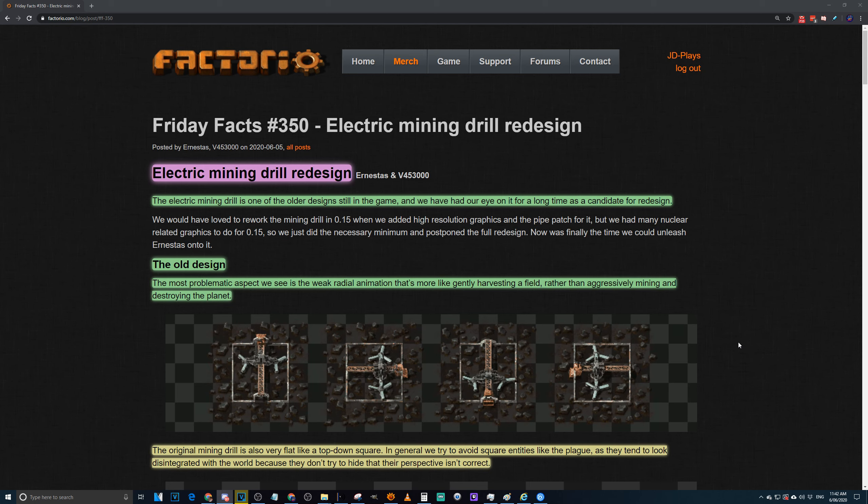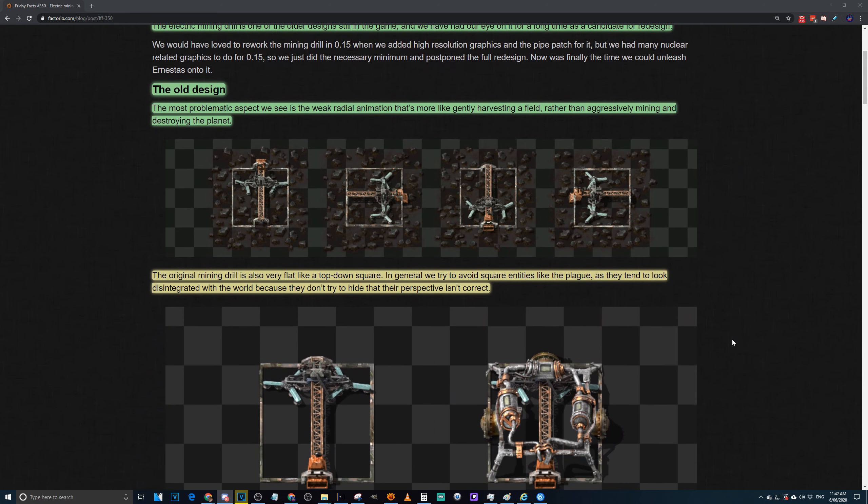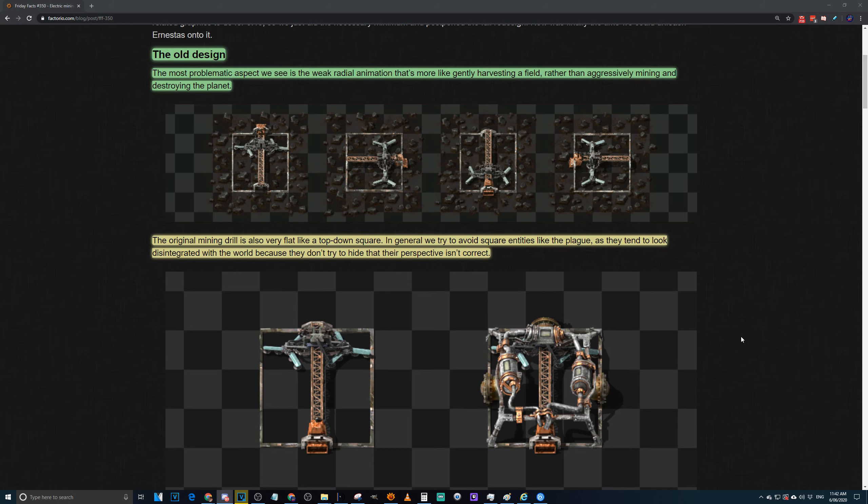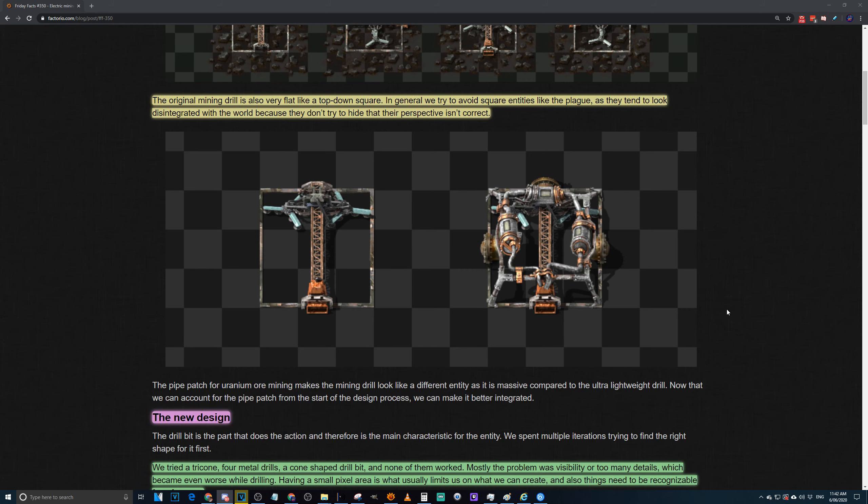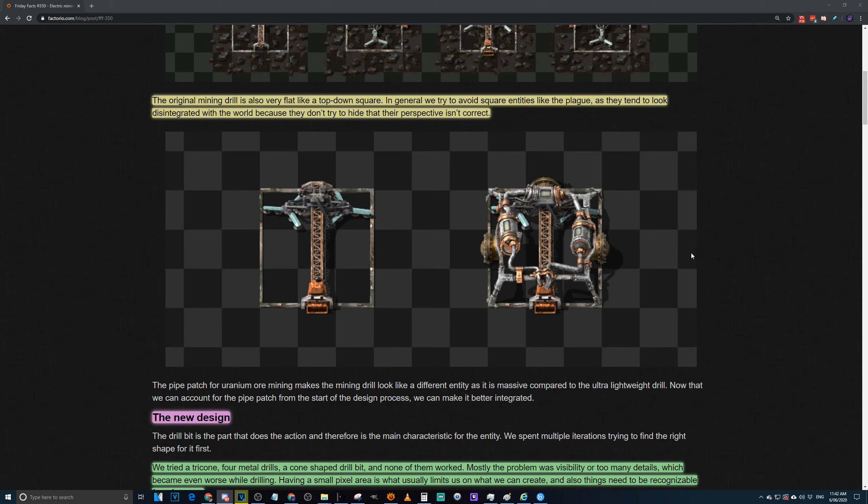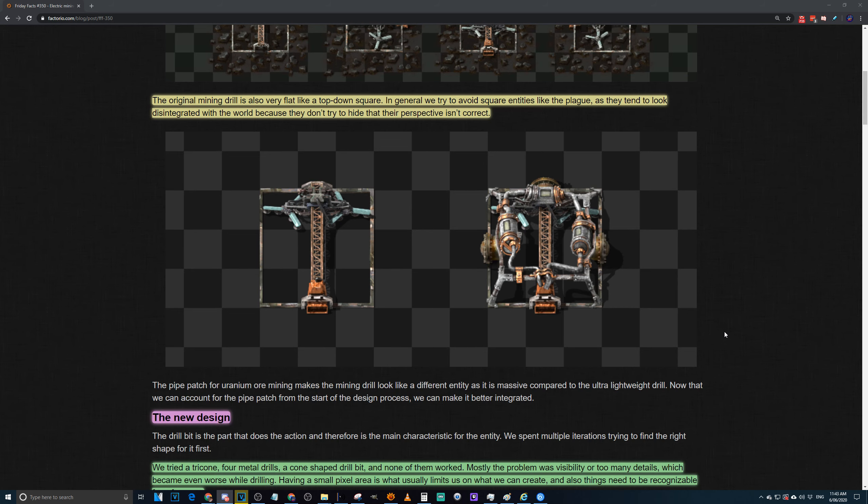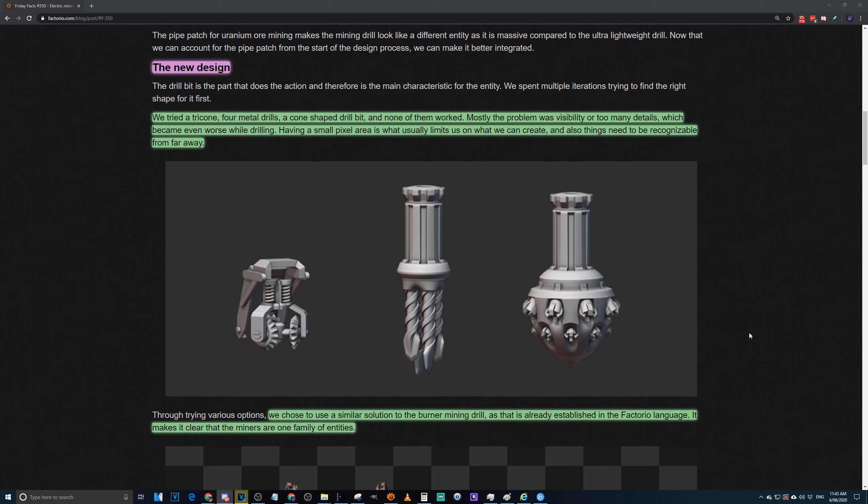The original mining drill is also a very flat, top-down square. In general, try to avoid these because it just doesn't work with every other part of the game. We have our high resolution of our mining drills which have not been updated since forever. They were hoping that when they added the pipes in for uranium that it'd get a redesign and it didn't. You can see just looking at the mining drill with uranium that the piped half looks way higher quality than the original mining drill underneath.